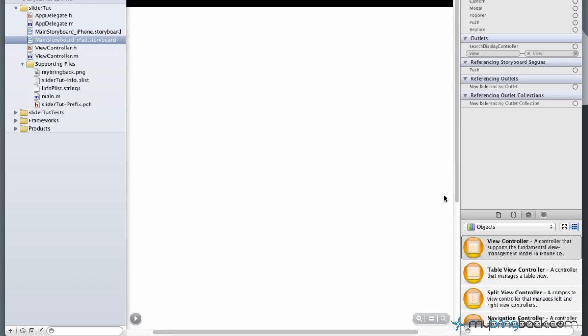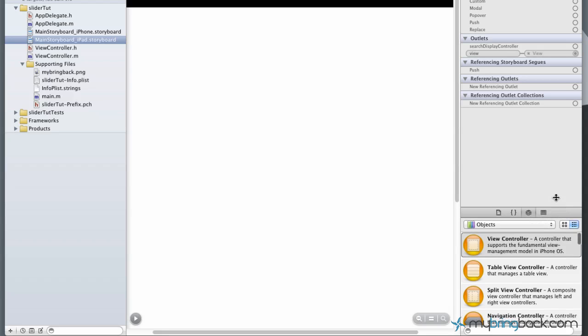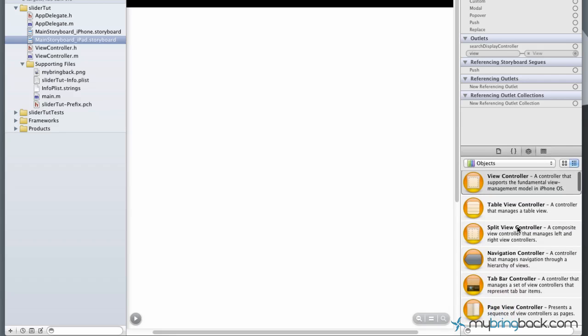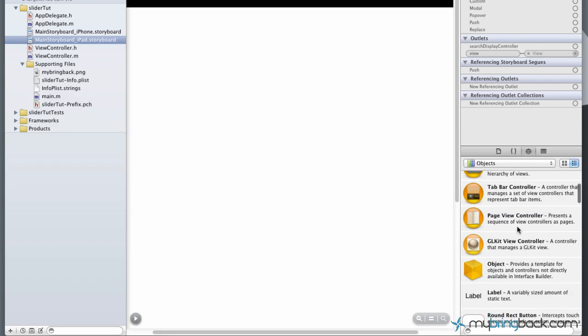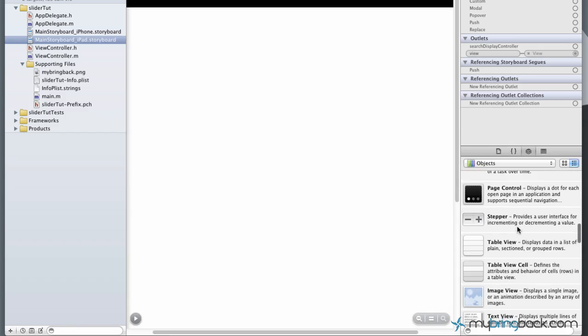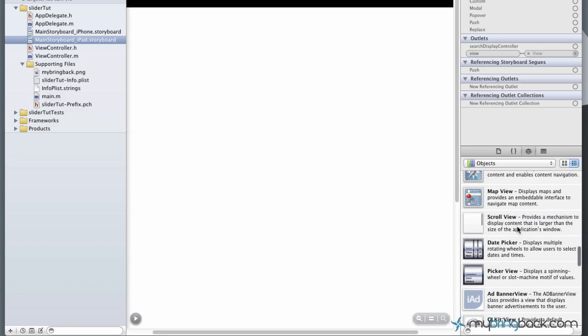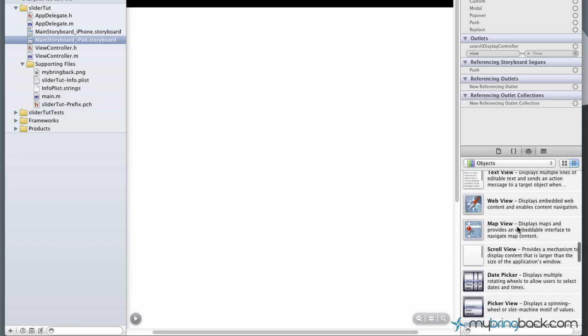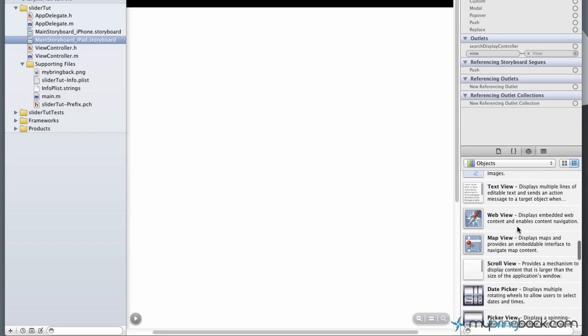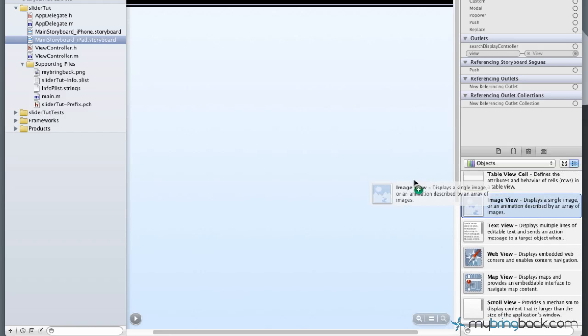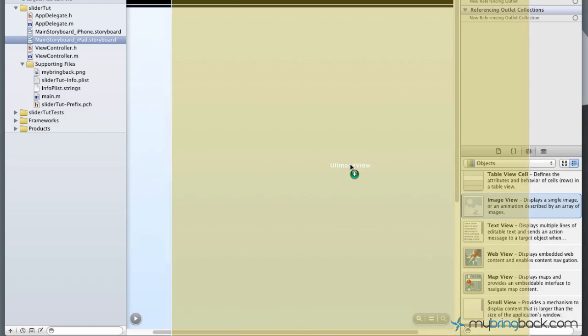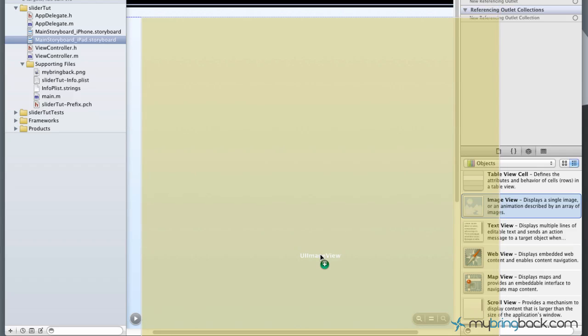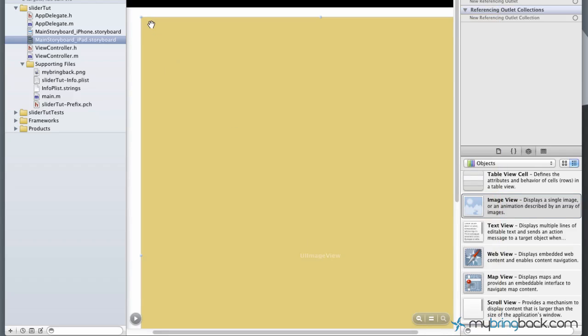Go ahead and click finish. Now over to the right we're gonna look at the objects. Go ahead and expand that a little bit so we can scroll down and find the image view, which I think I just passed. Yes, okay, right there. Drag that onto the screen here. In this case it looks like it's massive.